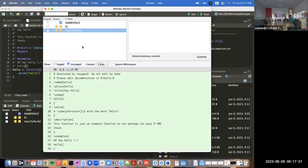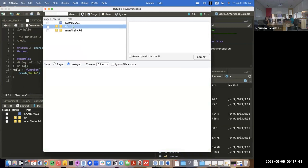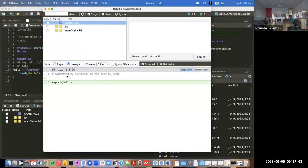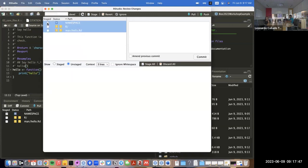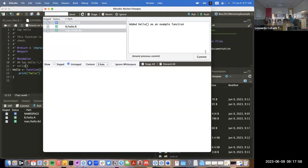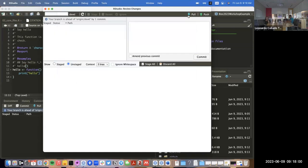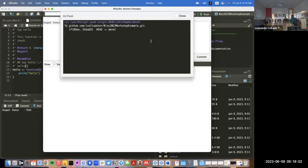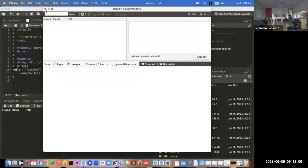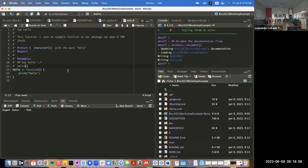It has a very specific format — you don't want to edit it by hand, as it says here 'do not edit by hand'. The namespace just says we have a function called `hello` that we're going to share with the world. So we push it. At this point, our package will pass R CMD check because we do have a function that works and is well documented.